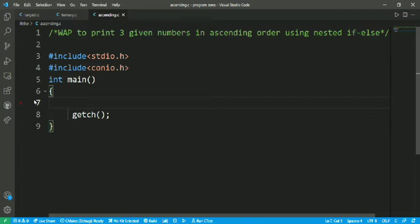In this program, the first step is we have to accept three values from the user and store them in variables. The second step is we have to arrange them in ascending order with the help of nested if-else. The third thing is we are going to print the values in increasing order — for example, if the values are 2, 5, 3 then the increasing order is 2, 3, 5.